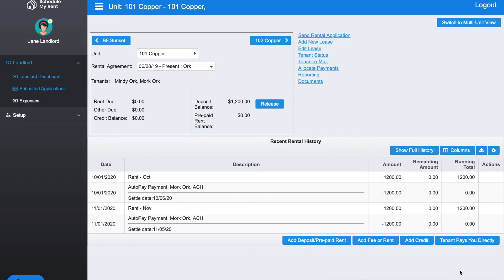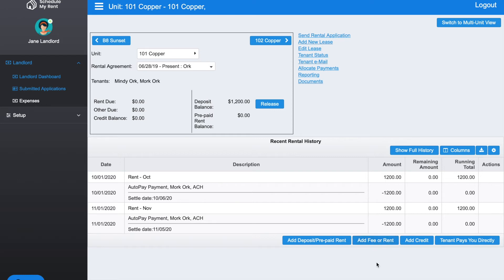Along the bottom are the common things that you have to do for a lease. The first thing is if you needed to add a security deposit or prepaid rent, you can click that to add additional amounts. The other one is if you have to add any one-time fee or rent, like a utility bill. Let's use that as an example.